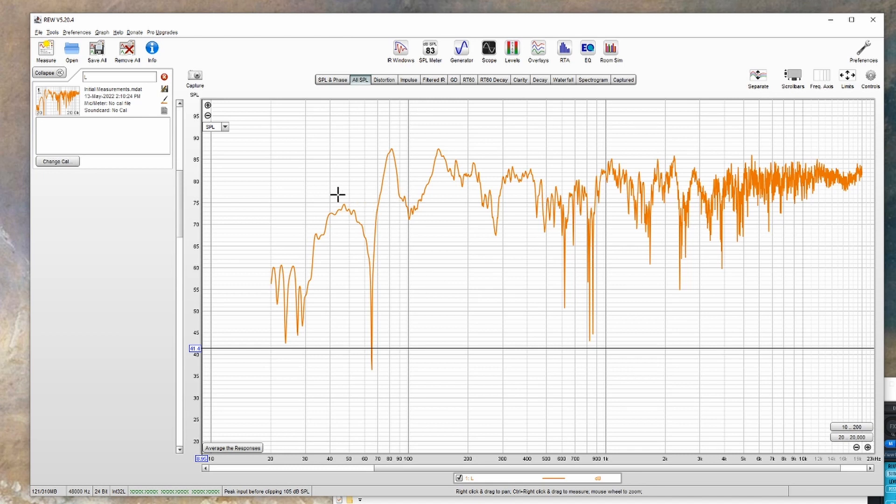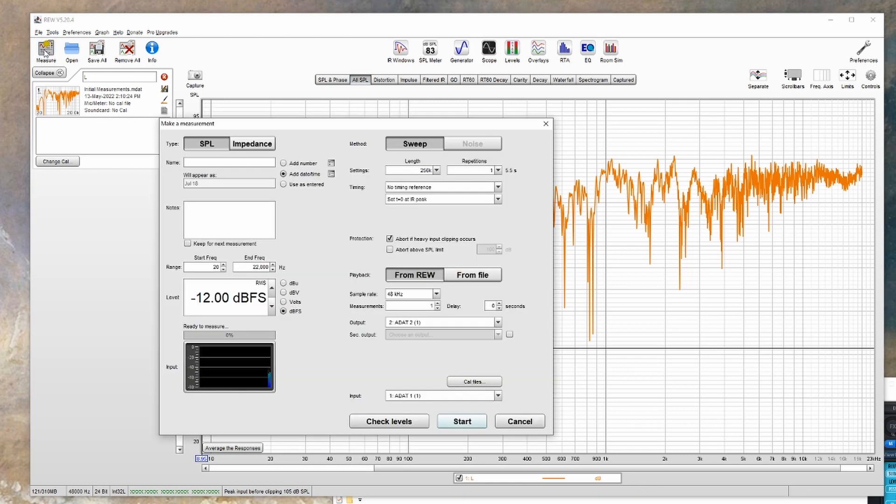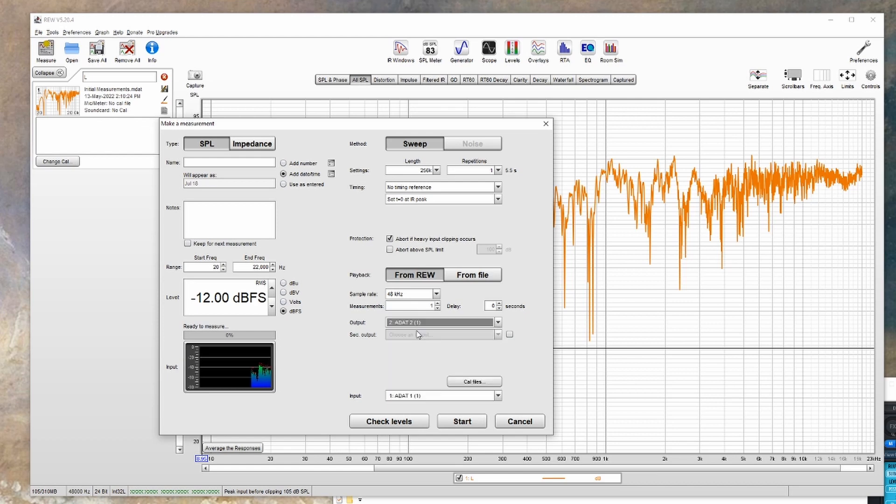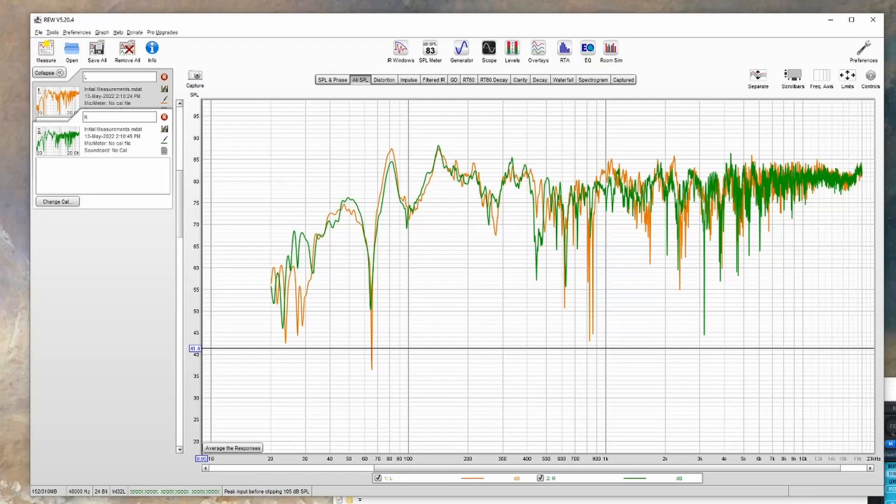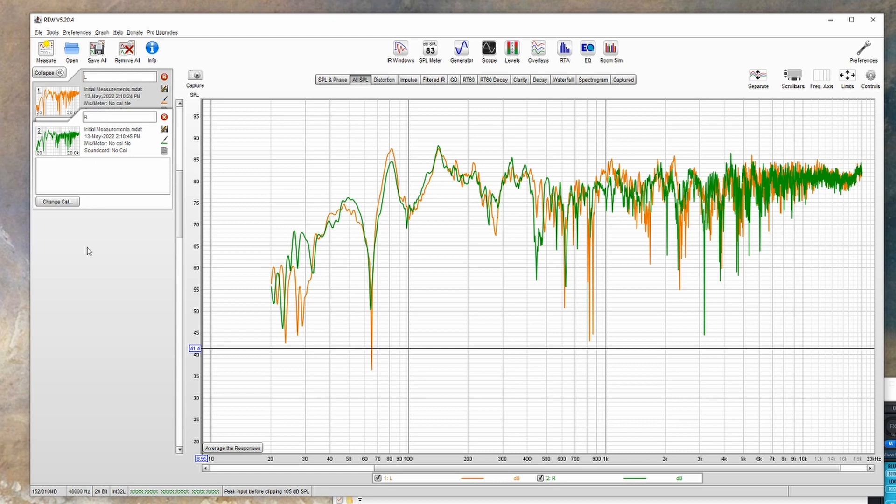The next thing you'll want to do is go back to the measure window, change your output to the right speaker, and then run another measurement. You'll now see both measurements showing up here on the left, and you'll also see both lines here if you're on the All SPL tab.